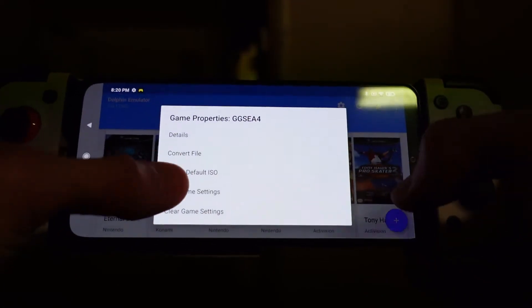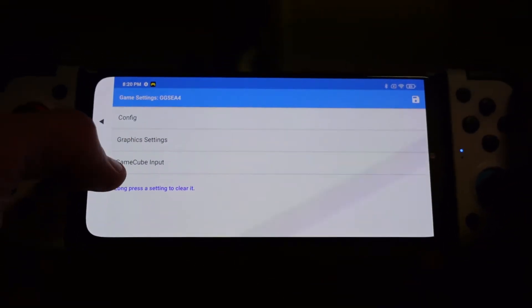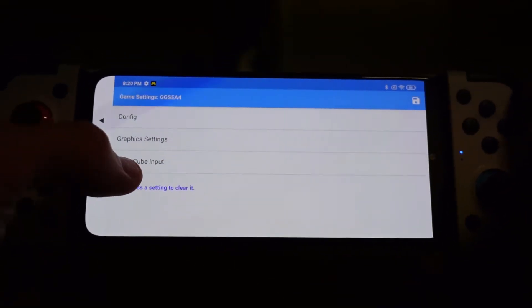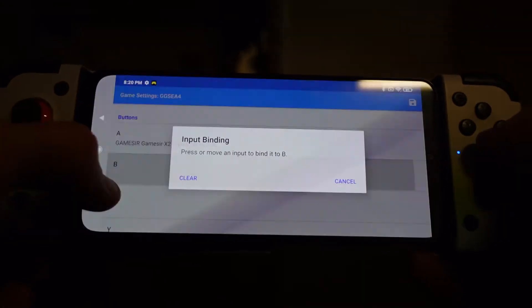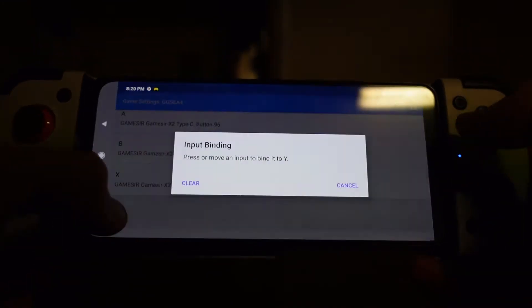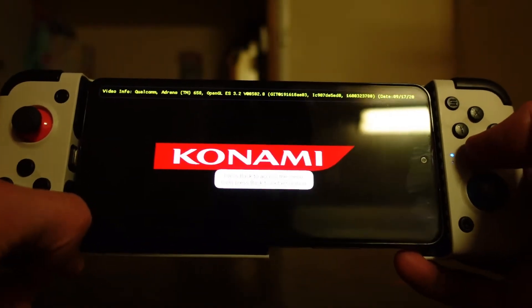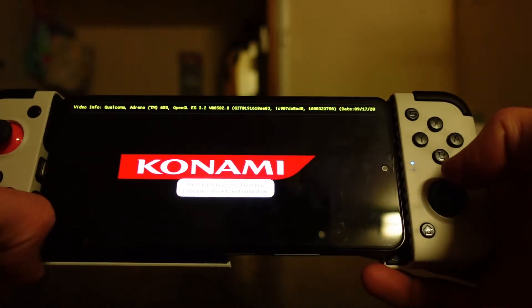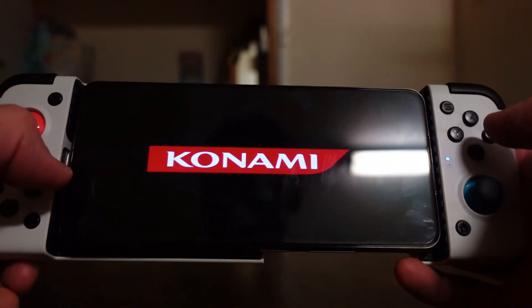What you've got to do from here is you have to individually map it on each game. So if you go into GameCube Inputs — I'm not going to remap the whole thing in this video, but you've got the idea. So I'm remapping, and I'll go to Save, go back into Metal Gear, and now the B button isn't actually bringing up that menu now.